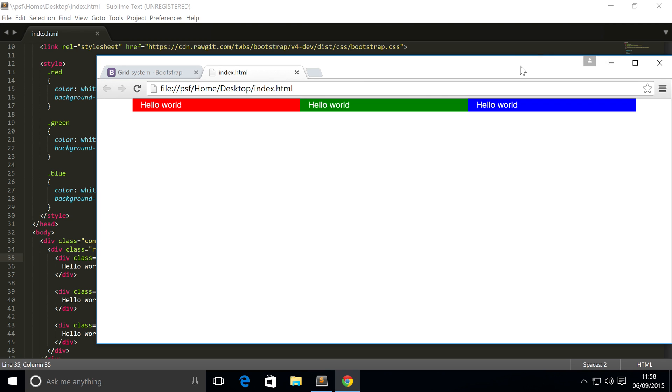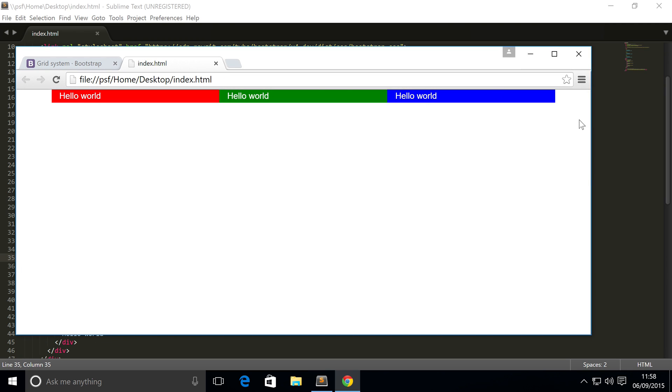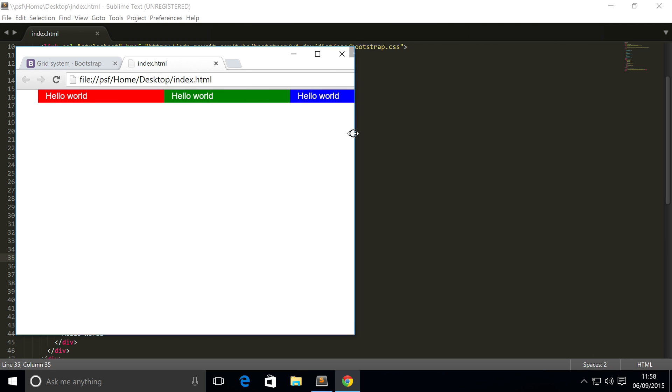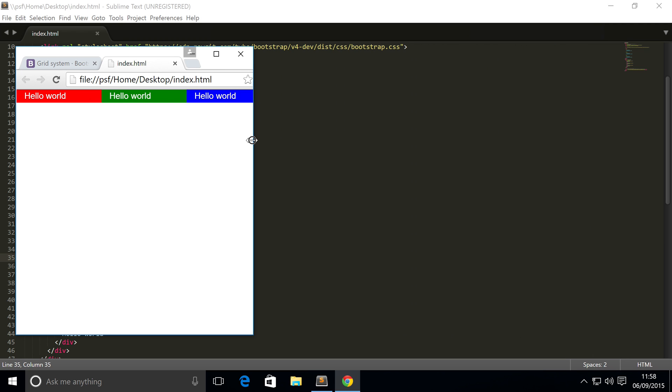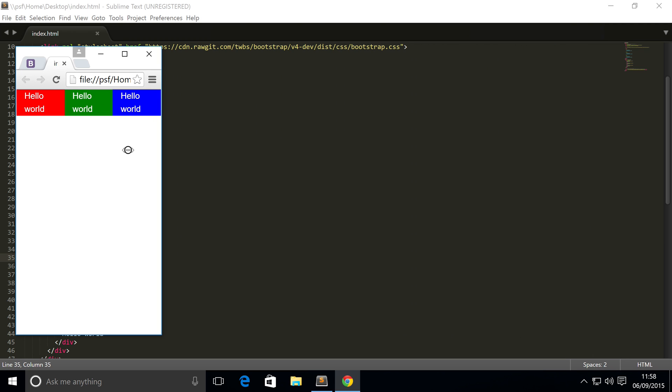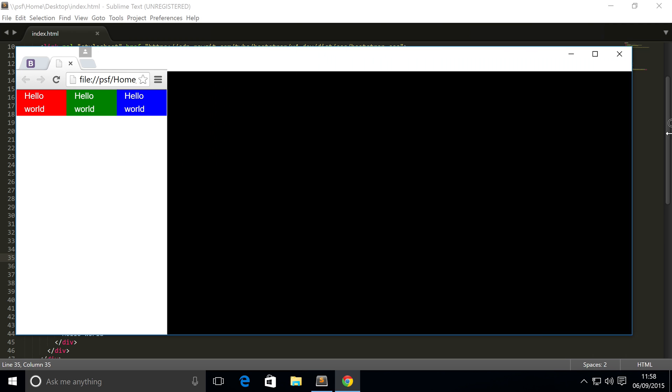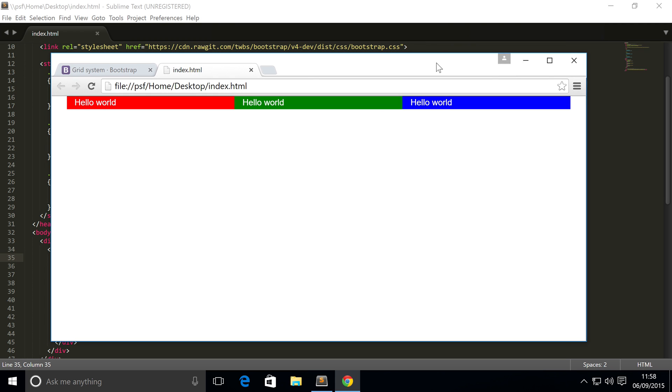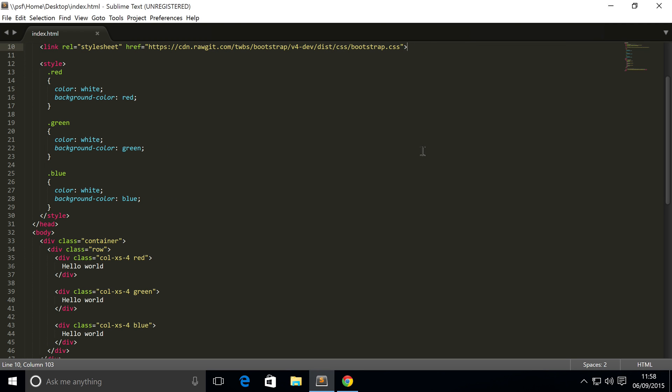And as you can see, we've got the different columns: the red, green, and the blue, and they are all of equal sizes. So if I start resizing my web browser, they start resizing but they remain equal in terms of size. So that's the basics of the grid system in Bootstrap.